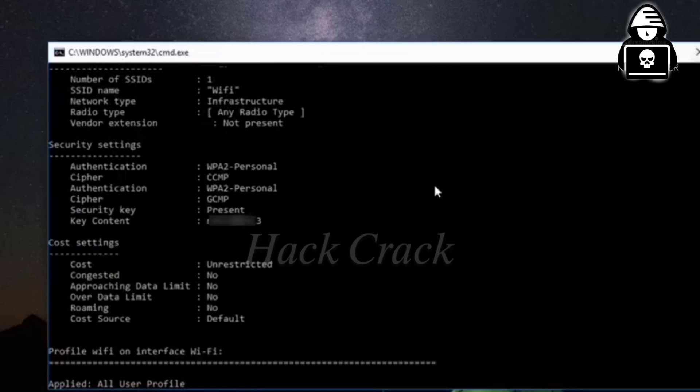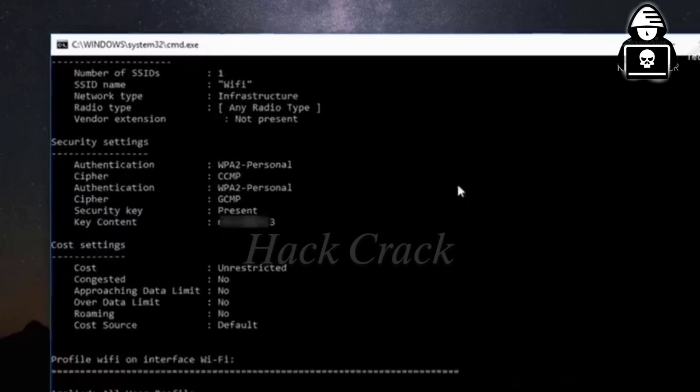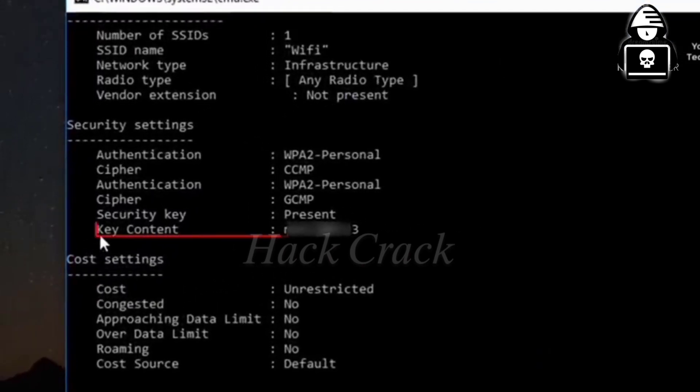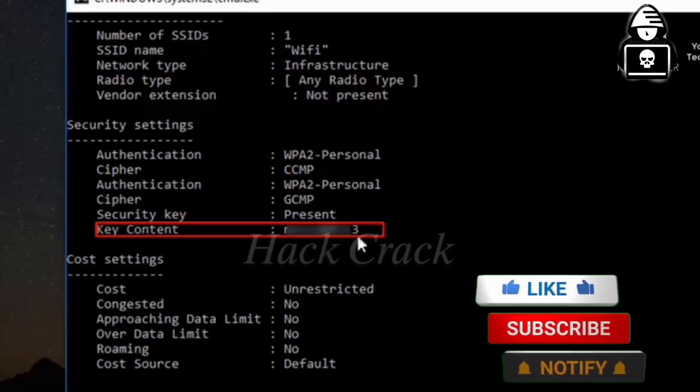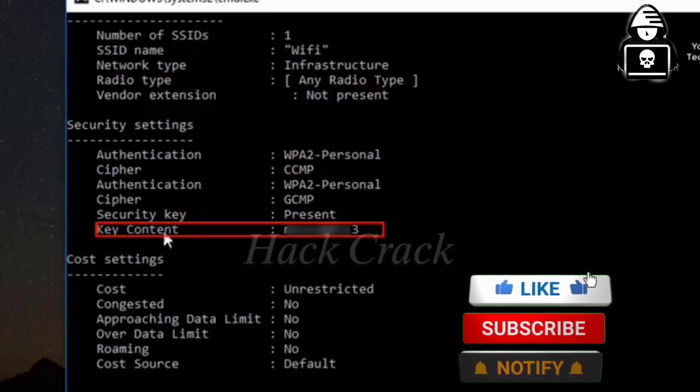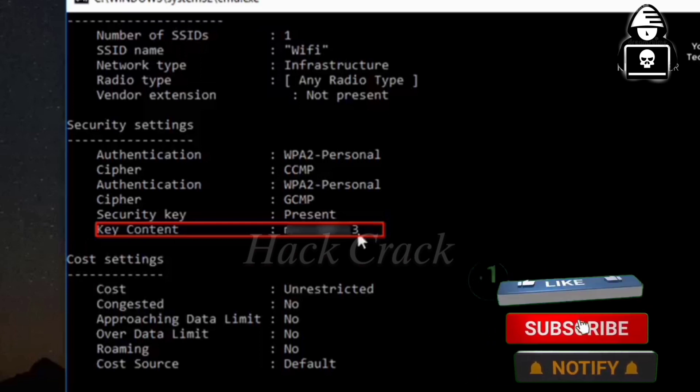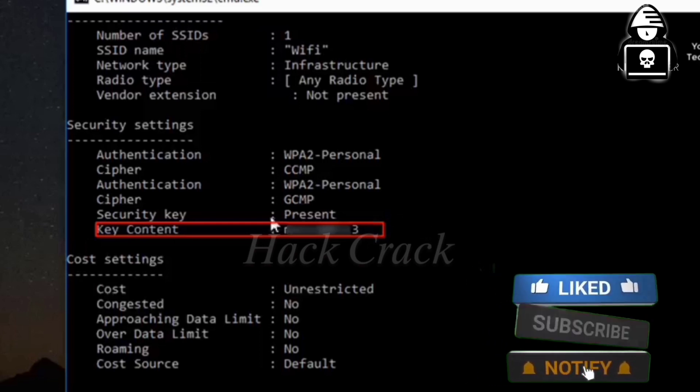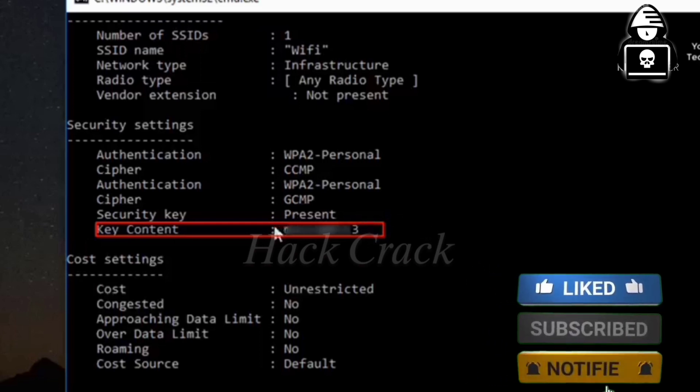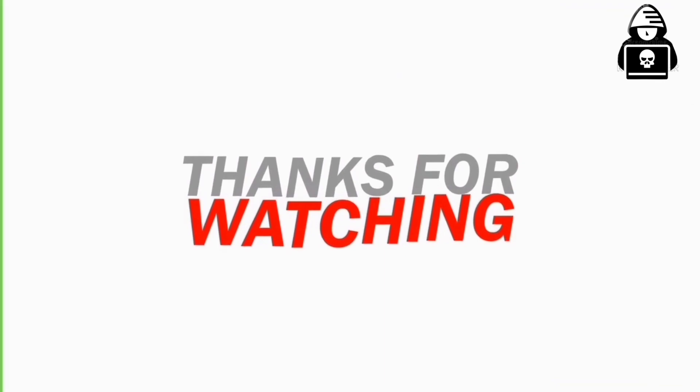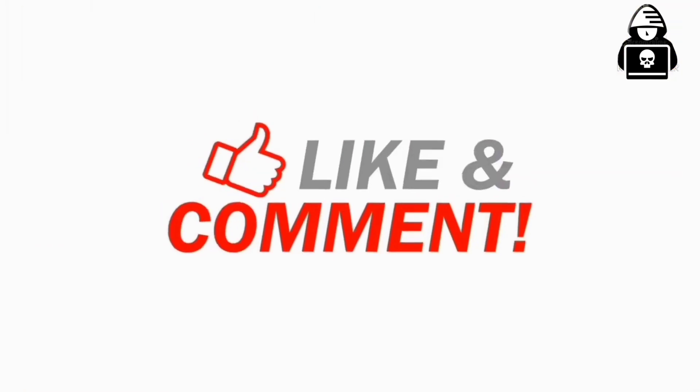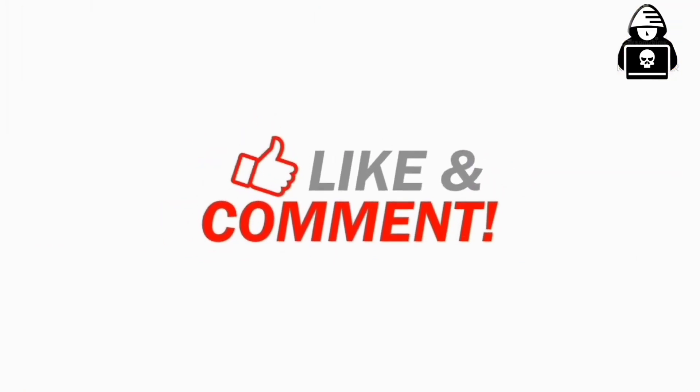As you scroll down, the password connected to the Wi-Fi in your computer will be shown. Thank you.